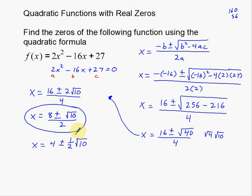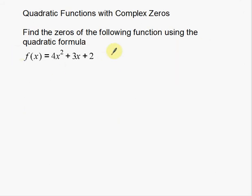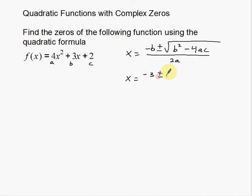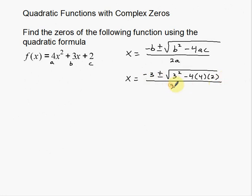Now I'm going to do another example where we actually get complex solutions — some imaginary numbers. Same directions: find the zeros of the following function using the quadratic formula. x equals negative b plus or minus the big square root of b squared minus 4ac, all over 2a. My a number is 4, my b number is 3, and my c number is 2. So I'm going to start plugging in numbers: x equals negative 3 plus or minus the big square root of 3 squared minus 4 times 4 times 2, all over 2 times 4.